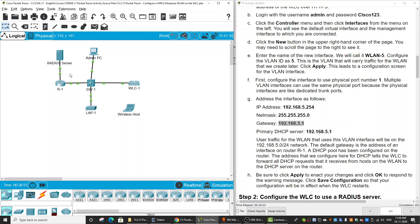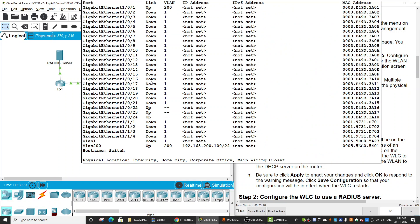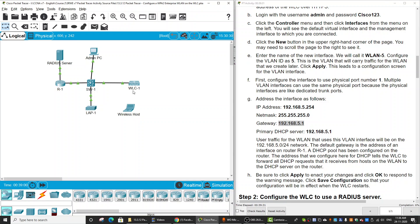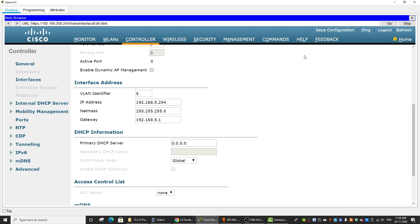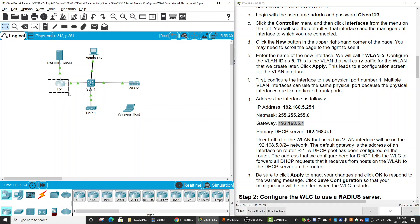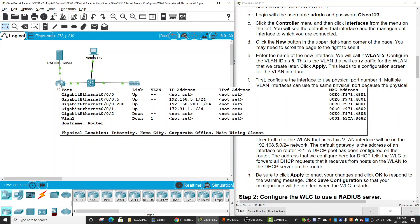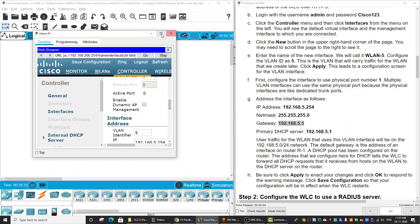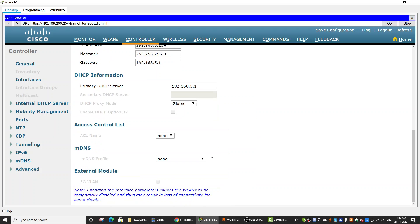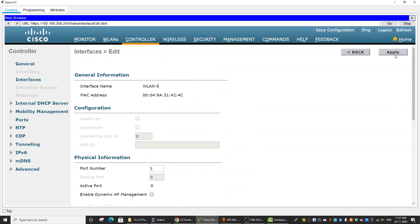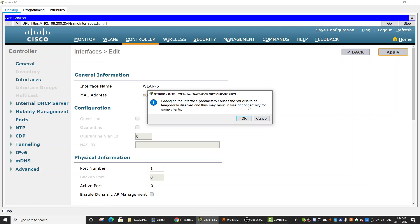Remember that the link between Router 1 and Switch 1 is a trunk link, and from Switch 1 to Wireless LAN Controller 1 is also a trunk link. The primary DHCP server is Router 1, so we enter the IP address of Router 1 on sub-interface .5. Then click Apply and click OK.